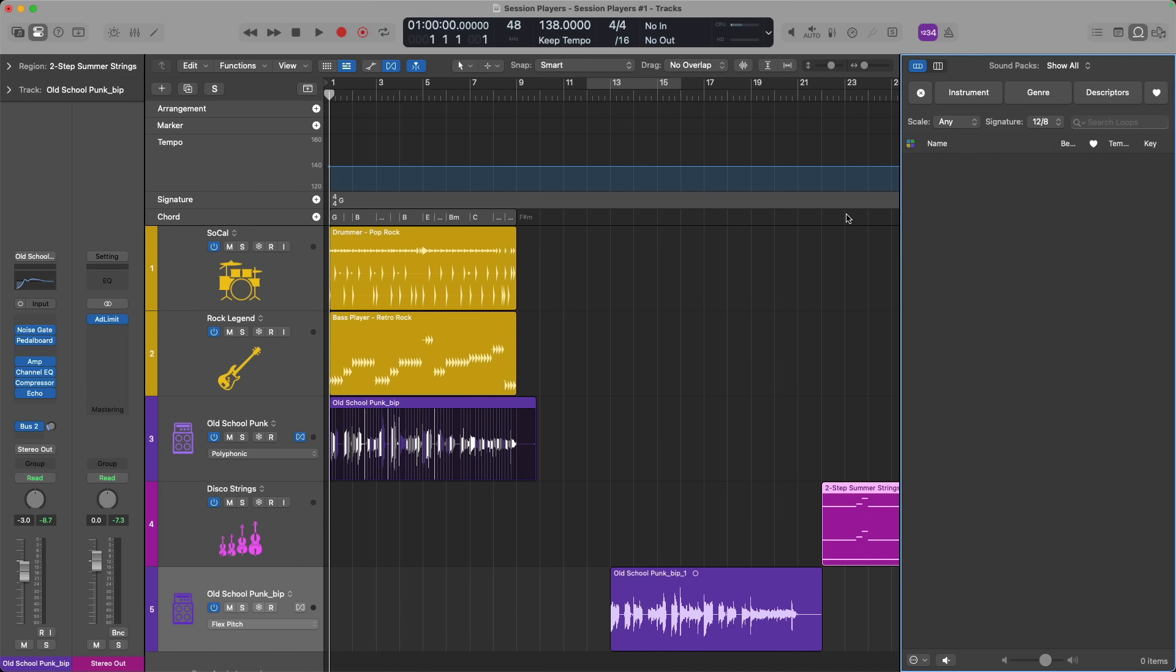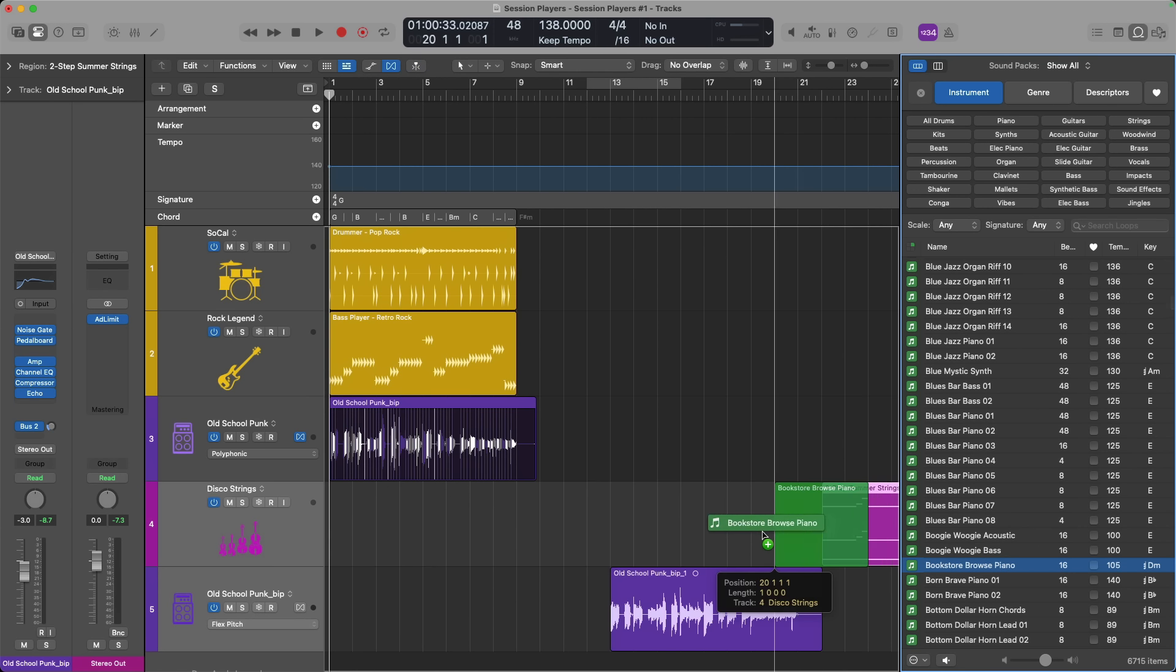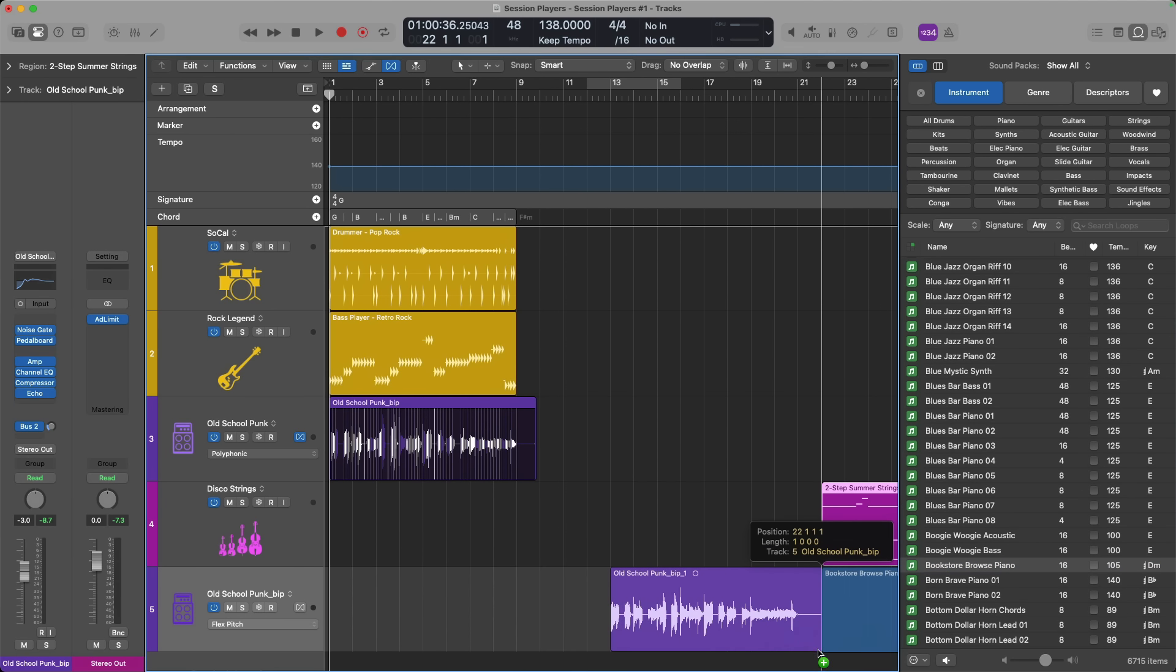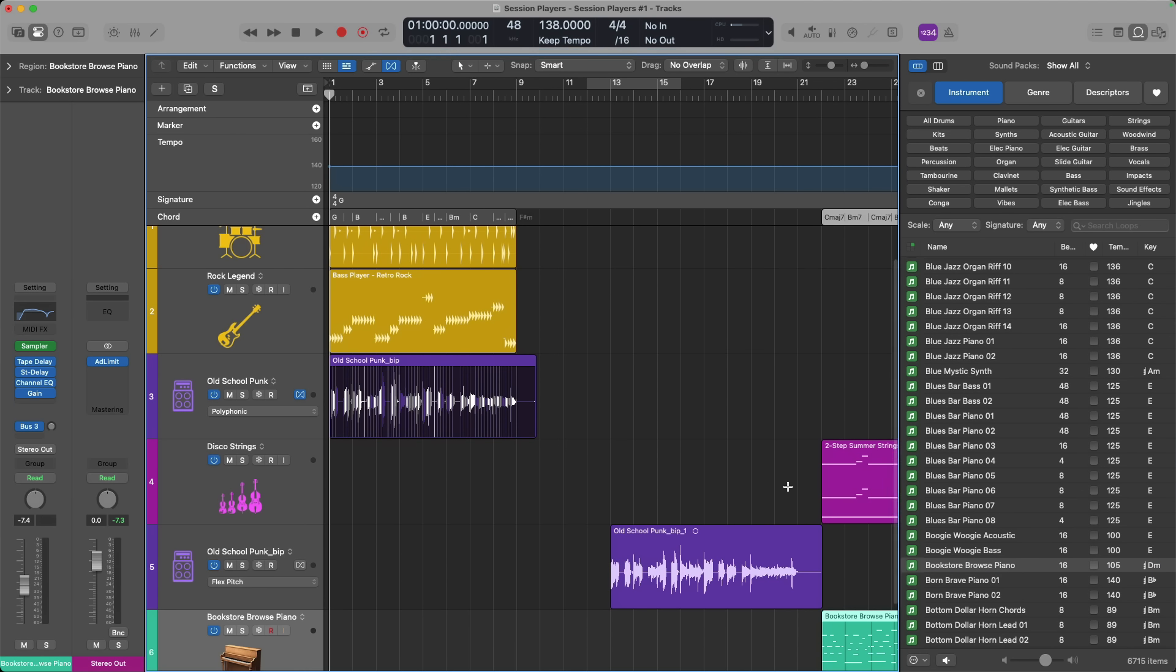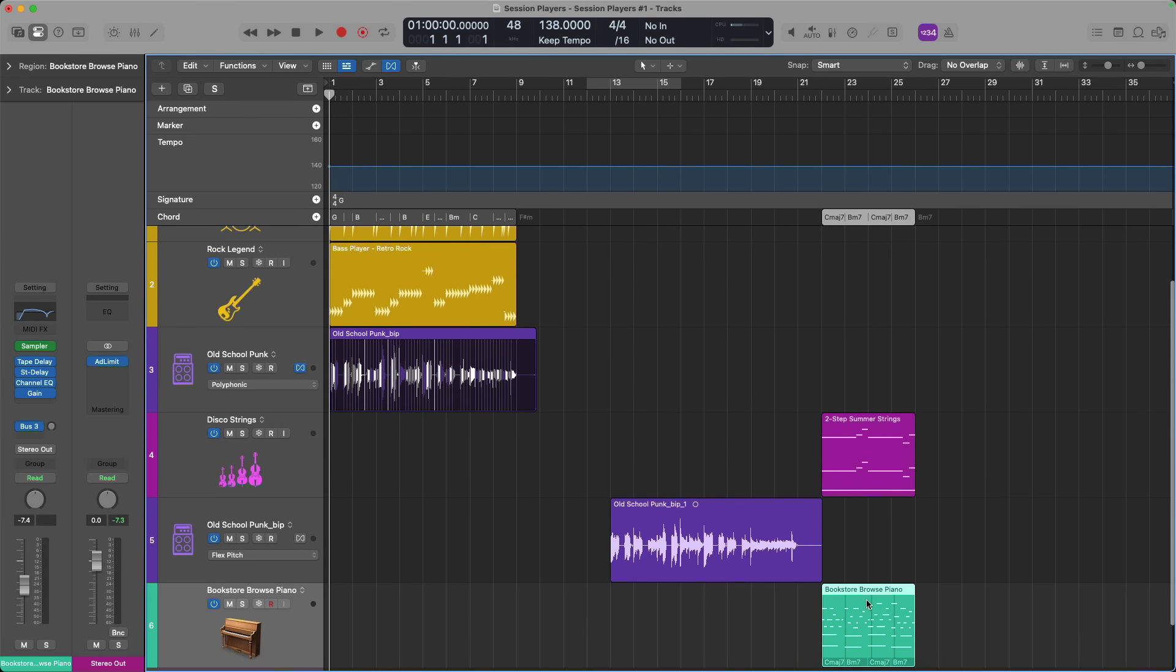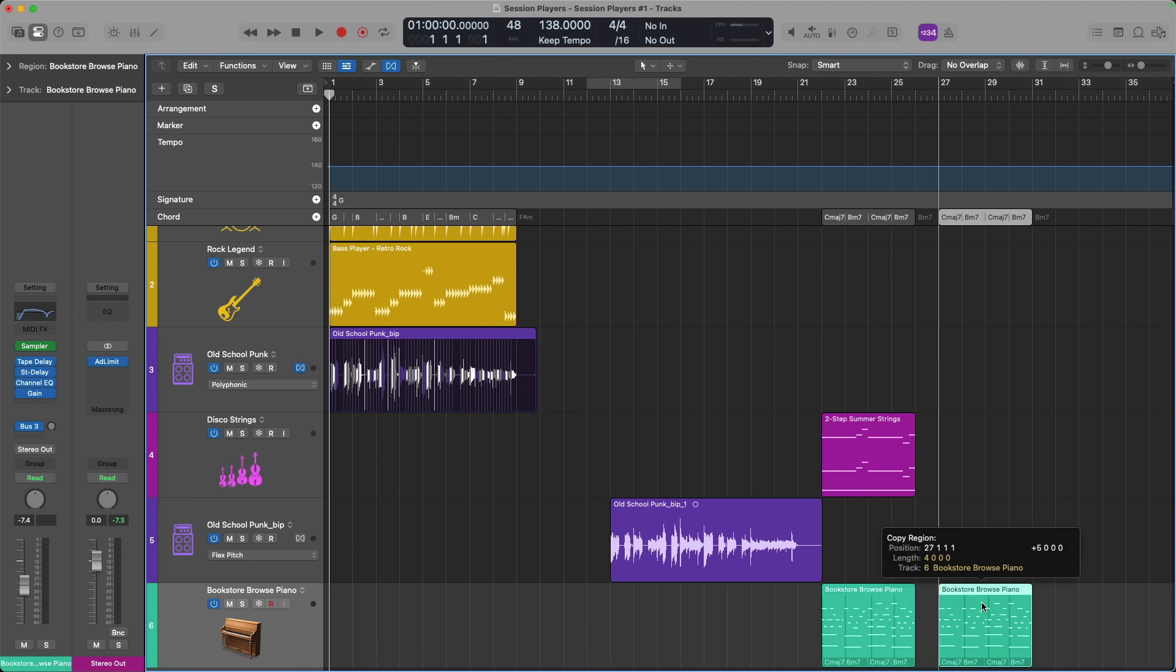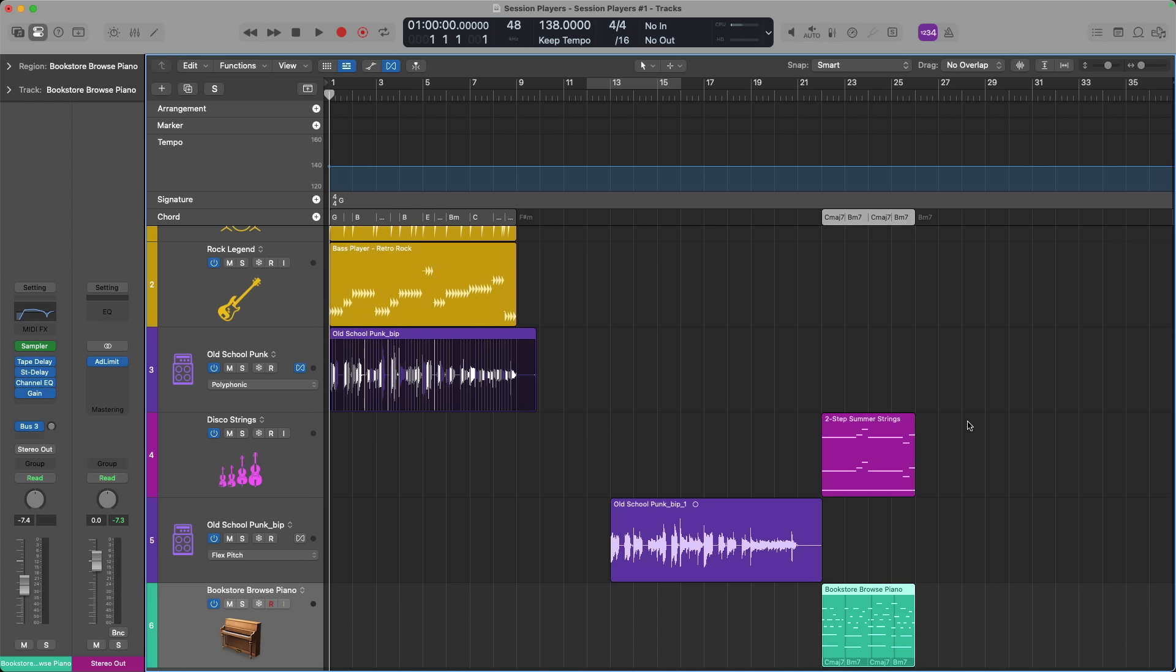However, if I open the Apple Loop browser, if I select an Apple Loop that has this little musical notation right here under the key section, let's just drag this right in onto a new track. And you can see the chords have been immediately extracted from this bookstore browse piano. If I had to guess though, I'm sure Apple is well aware that users would much prefer to have Logic just automatically analyze the chord information in any type of region. So I have to imagine it will be introduced at some point.